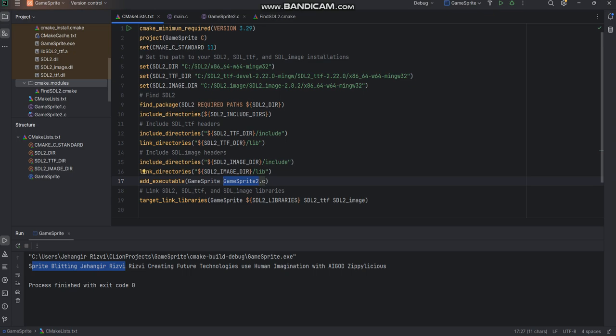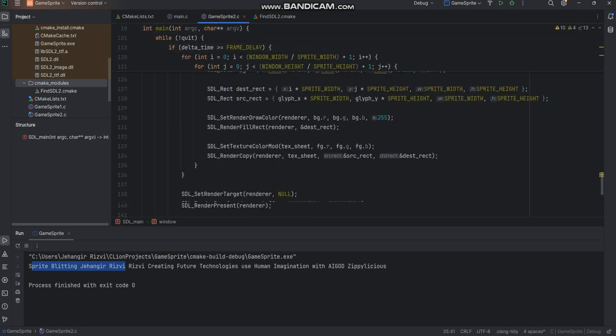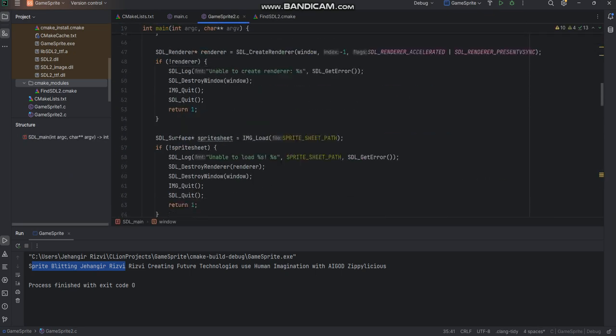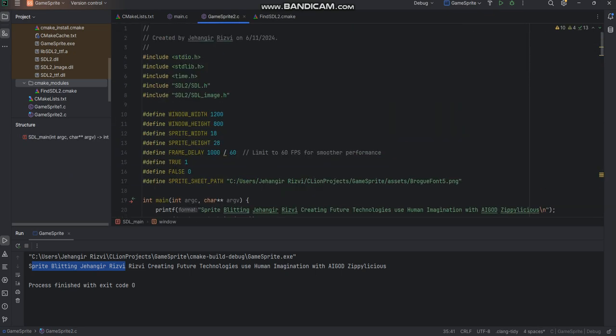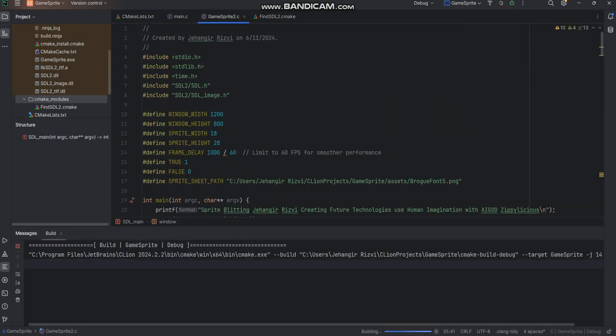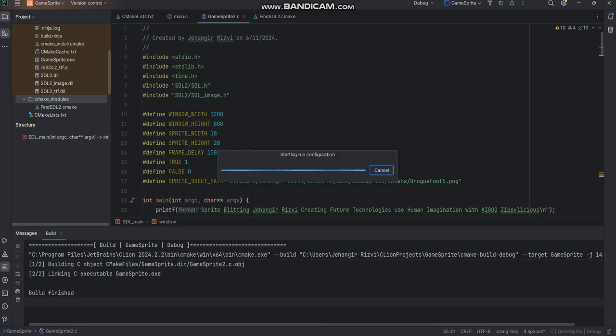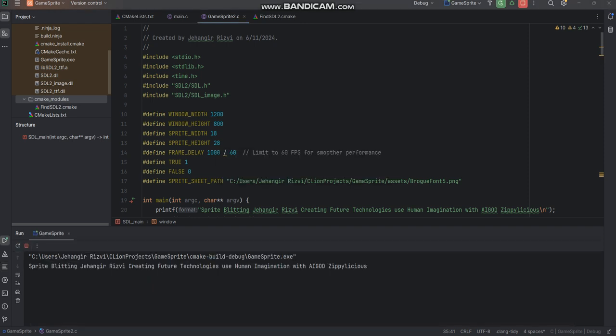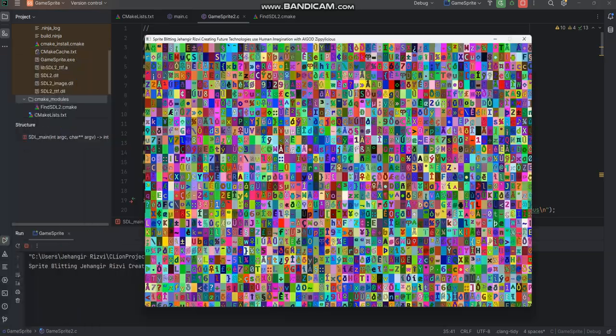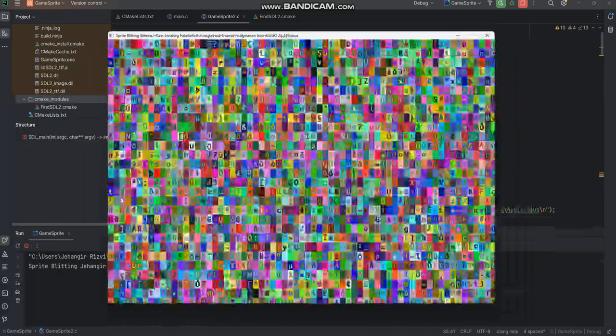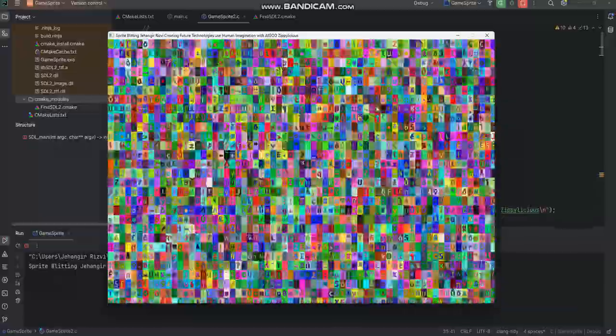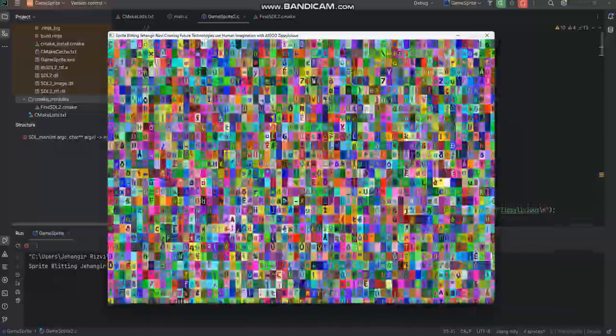So we'll go ahead and execute the code which is game sprite 2. Let's execute this code and see what it does. It's built the program, and this is the outcome. As you had seen, there were two different PNG files that are being displayed in this manner.